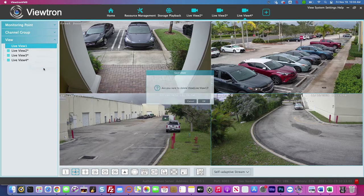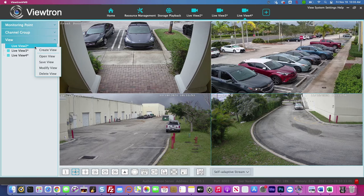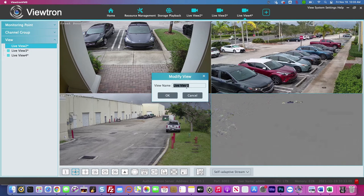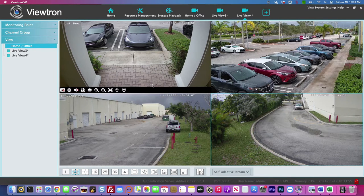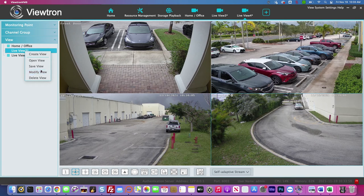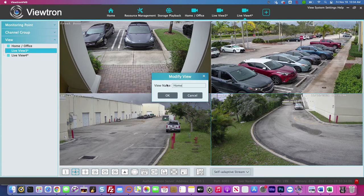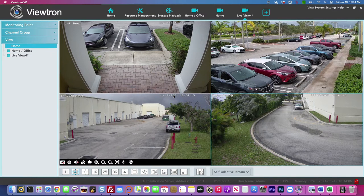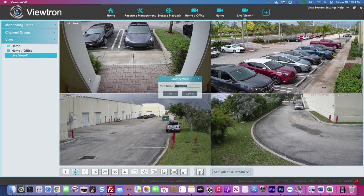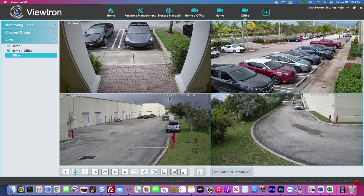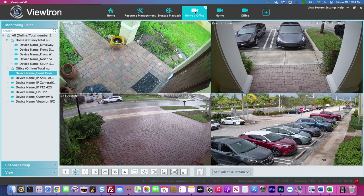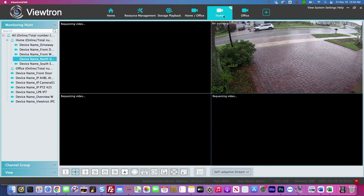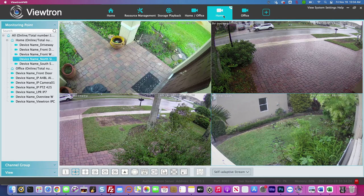I want to rename these views. I'm going to go into the view tab, get rid of view one since I didn't use it, then modify live view two and rename it 'Home Office.' Then I'll rename the home view 'Home,' and rename the office live view 'Office.' Now you can see those tabs at the top are all renamed, and whenever I want to view any of the locations or the combo view, I just click on the live view and it switches in real time.